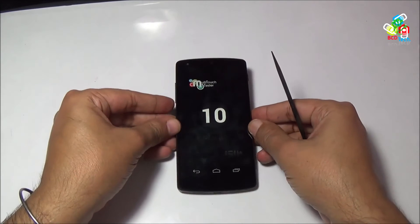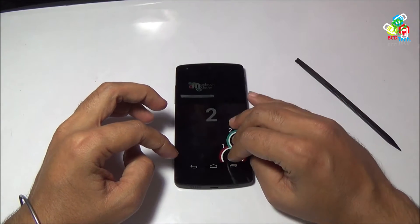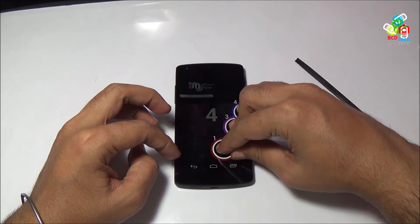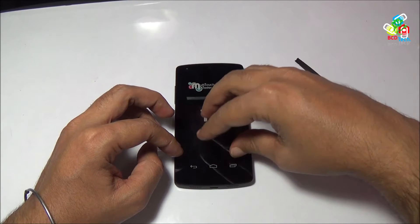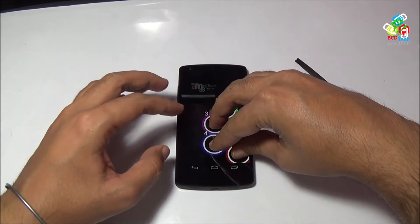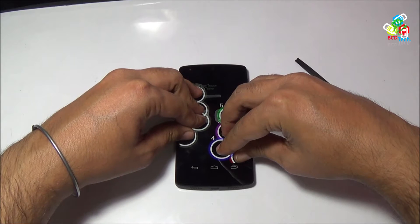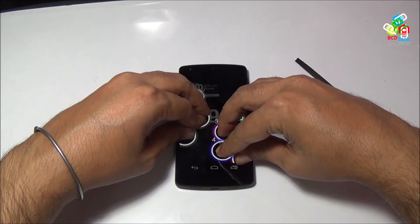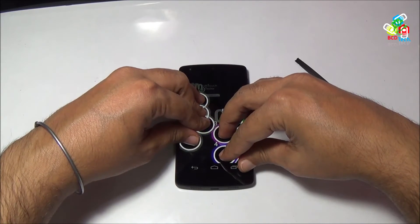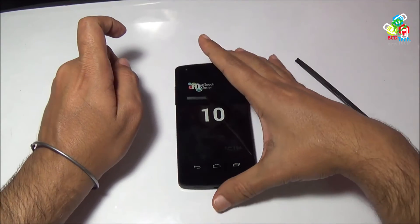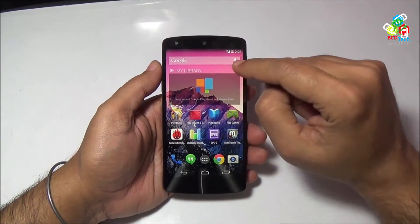Now I will show you the touch tester. Earlier tests showed a 10-finger touch display. 3, 4, 5 — now 5, 2, 10. This display supports 10-finger touch, so total is 10 touch points on this display.